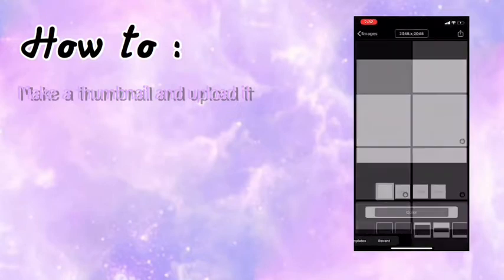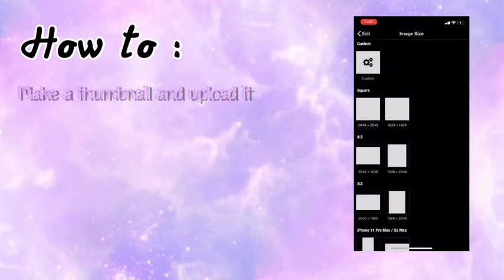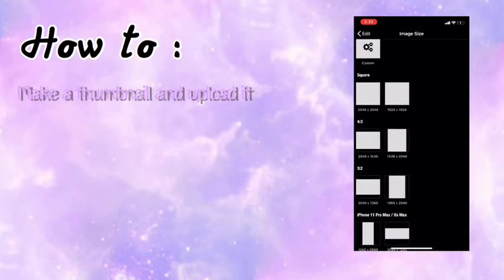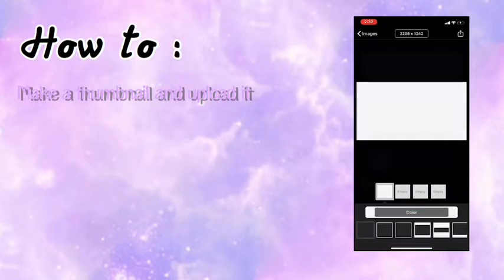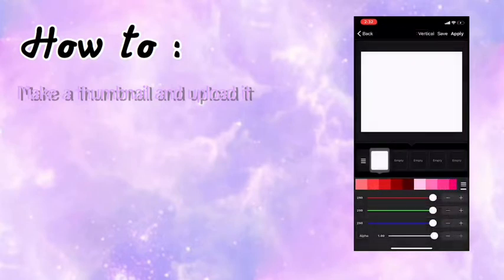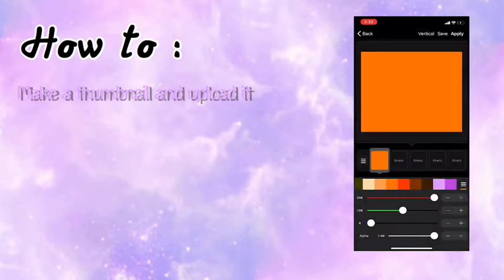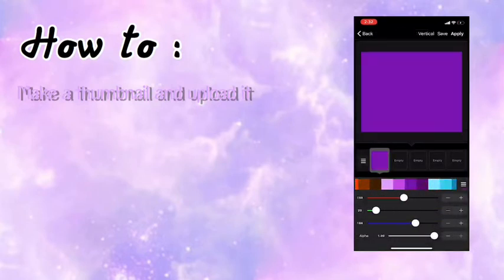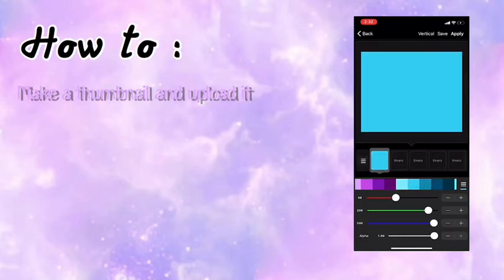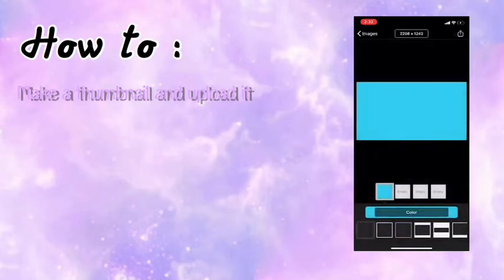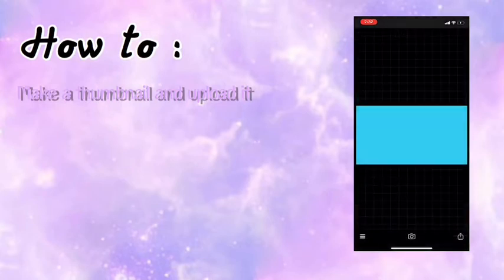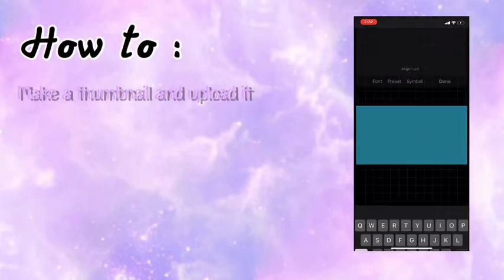Now you're gonna press the white screen, then press 6s vertical. You can change the color to whatever color you want, you can do any color. I'm gonna do blue, apply. Then you're gonna press save and use.